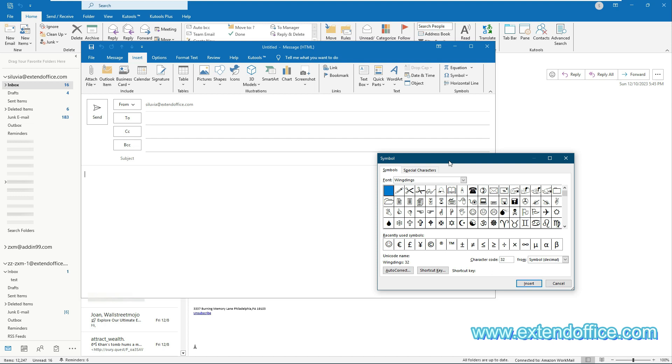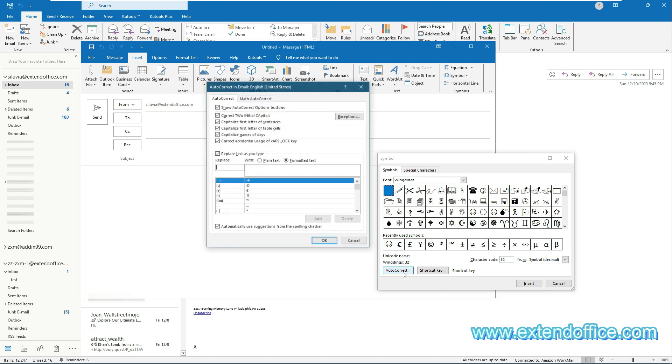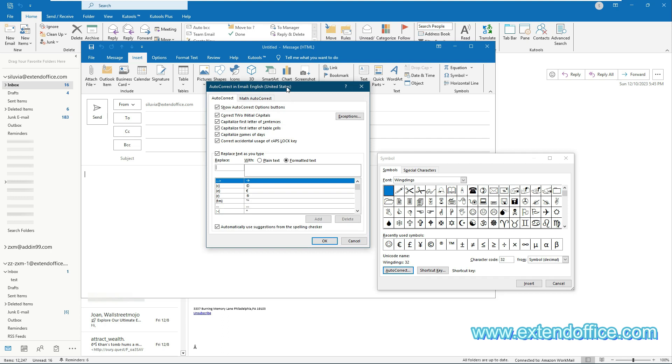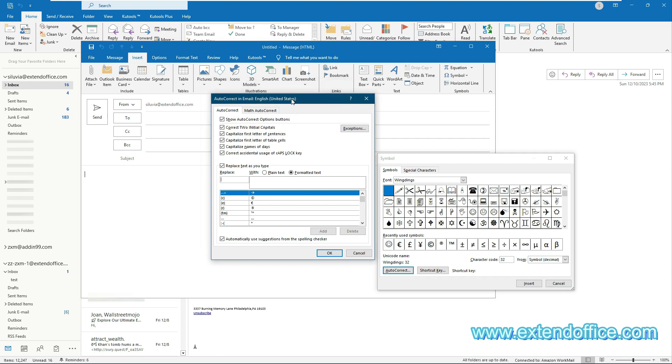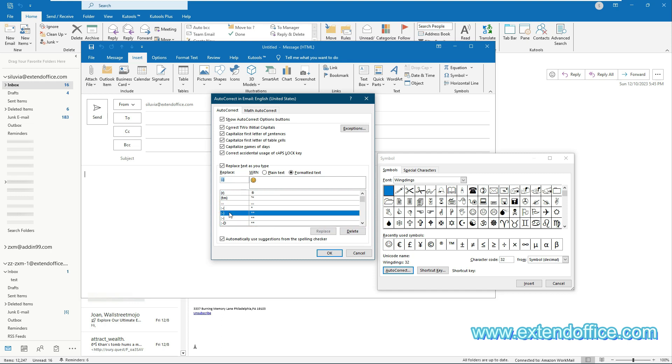In the symbol dialog box, click the AutoCorrect button. In the AutoCorrect in Email dialog box, scroll down to select a smiley face. In the Replace text box, replace the original text with the text or number that will be labeled as this smiley face in the future.